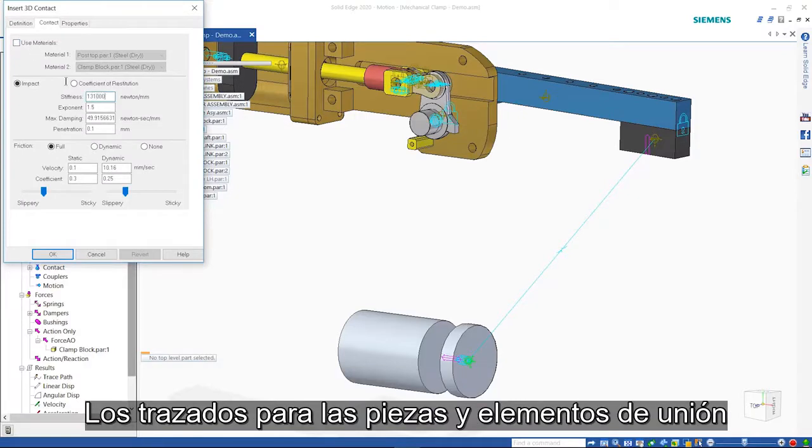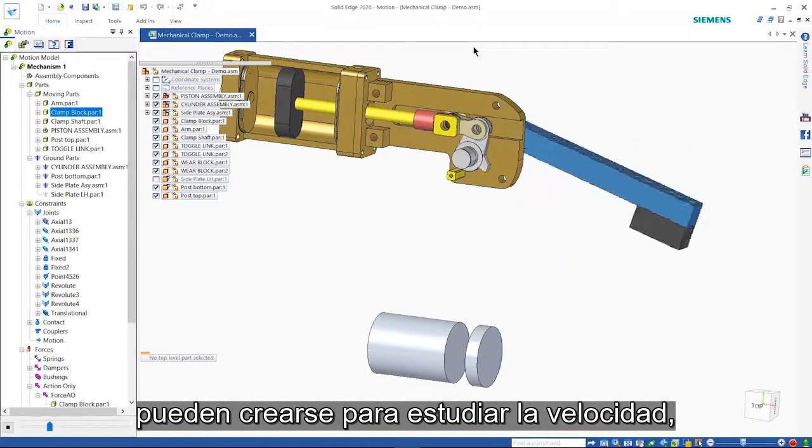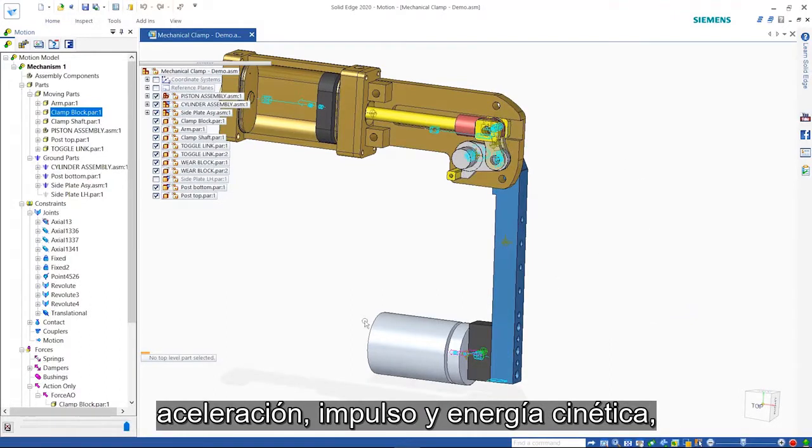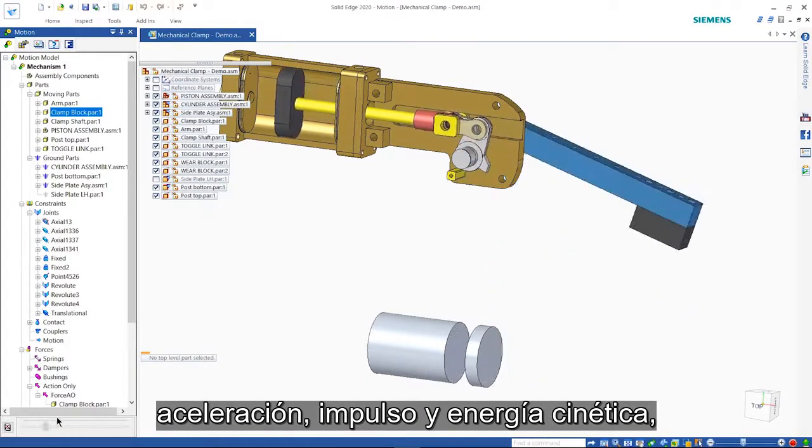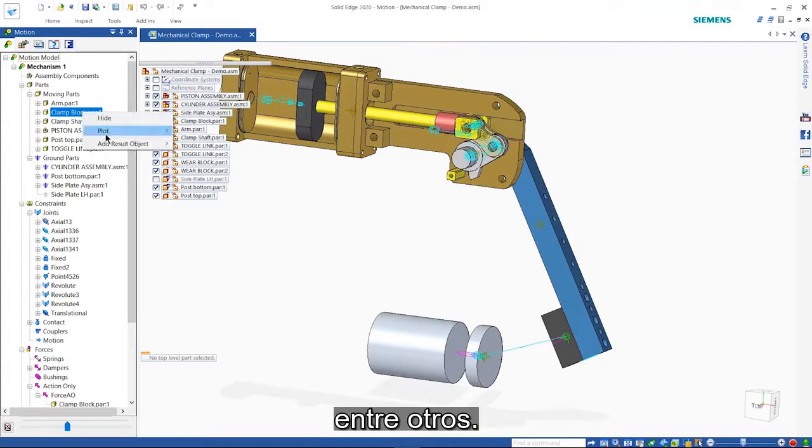Plots for parts and assembly joints can be created to investigate velocity, acceleration, momentum, kinetic energy, and more.